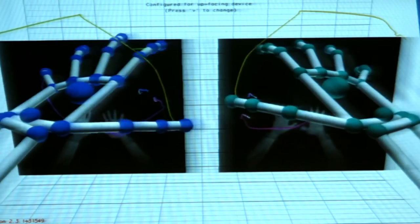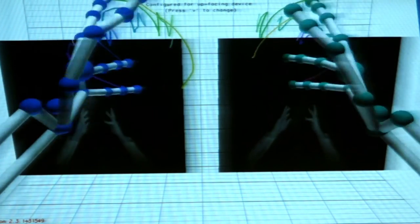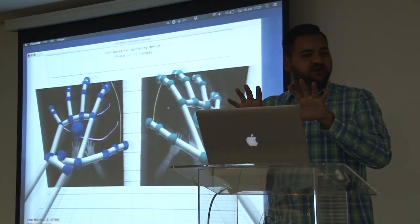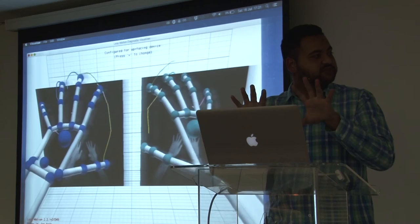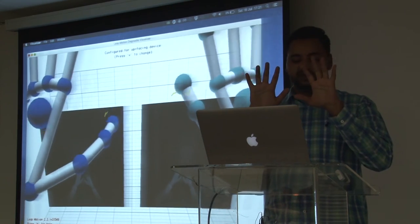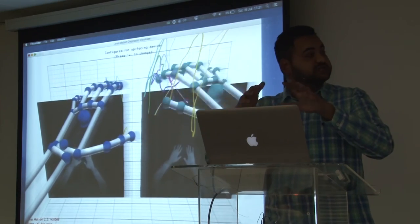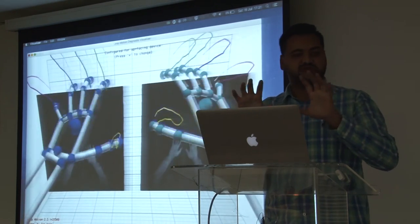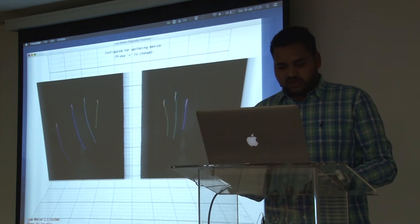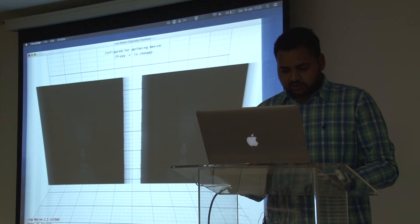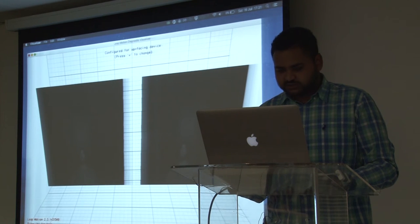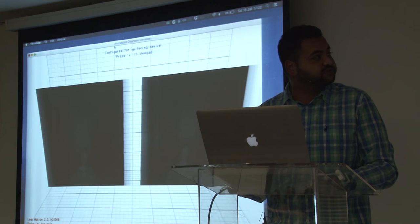Let me show you what you actually see if you have one of these. This is the diagnostics environment with the Leap controller, and you can see it's pretty accurate in detecting what I'm doing with my hands. The camera actually changes its position to move with your hands, to give you as much space to work with as possible.